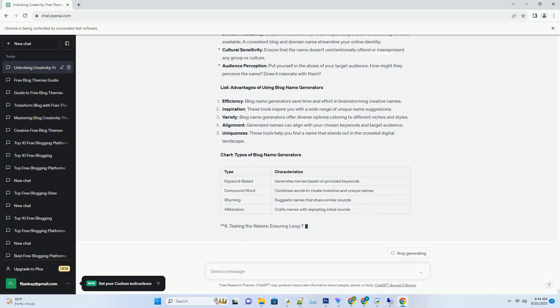The final unveiling: securing your chosen blog name. After careful consideration and exploration, when you've found a name that resonates with your blog's identity, it's time to secure it. Here's how.